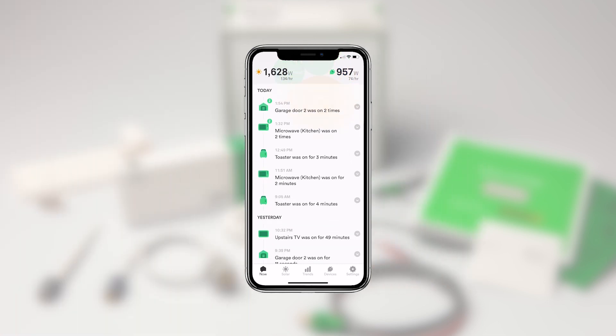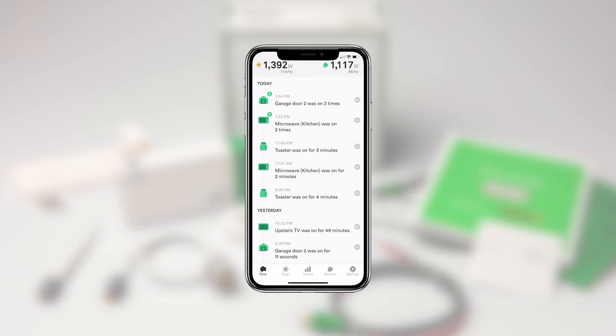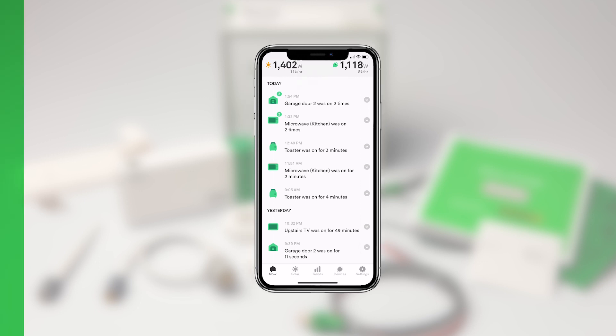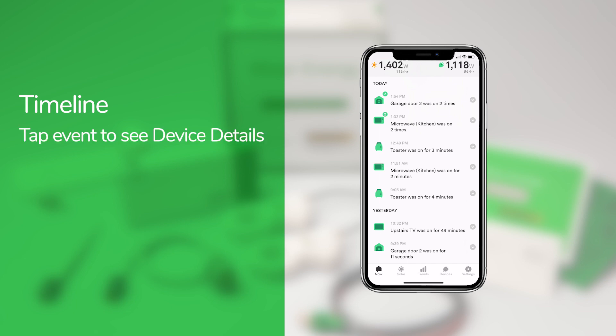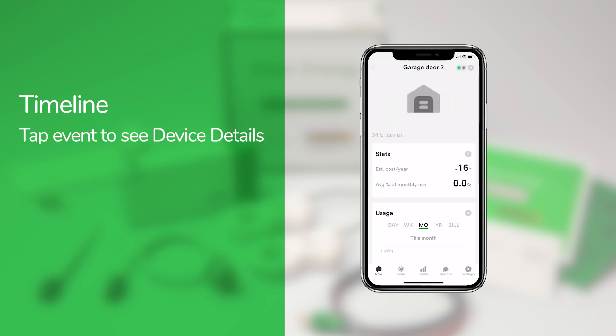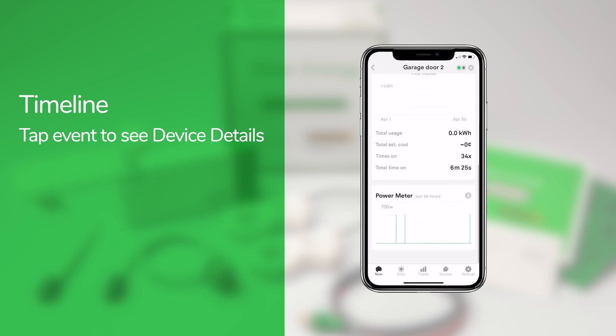Below the bubbles and power meter is the timeline. The timeline shows the recent history of when devices were on and for how long. Tapping on an event will take you to a page that shows the device's usage statistics, historical trends, cost, and more.